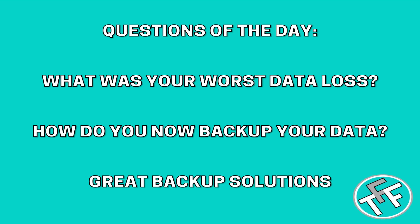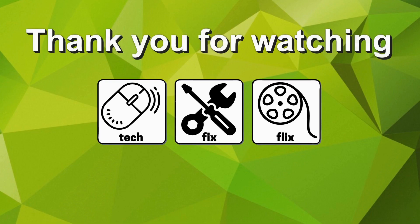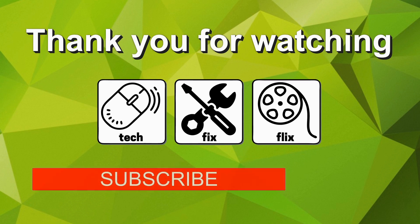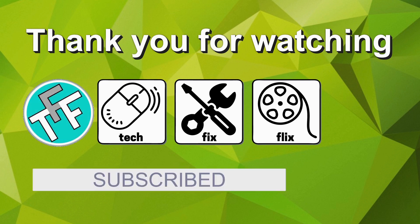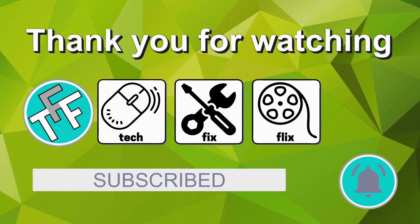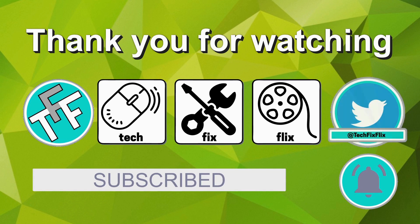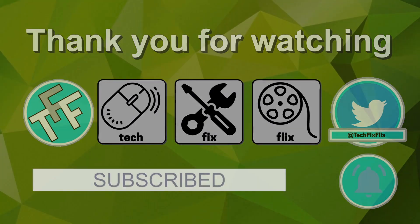Also in the comments, we want to know what was your worst data loss and what do you do now to backup your data? Are you using a great backup solution which we should know about? We'd love to hear from you. Thank you for watching this tutorial. Hopefully you found it useful. If you can provide a better, faster or more economical solution, let us know in the comments. We'd love to hear from you. If you'd like more, you are very welcome to subscribe to the TechFixFlix YouTube channel by clicking on the subscribe button. Subscription is of course entirely free and provides easy access to all of the videos posted here. Clicking on the neighbouring bell icon means you will be notified whenever a new video is posted. You can also keep in touch by following the official TechFixFlix Twitter account. Until your next TechFix, goodbye.